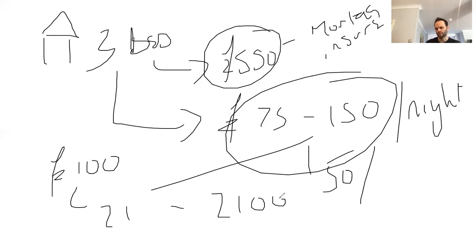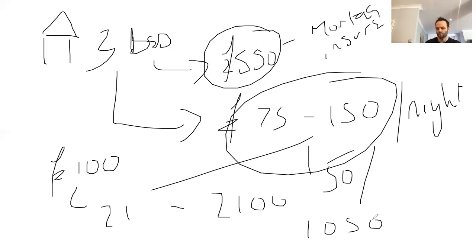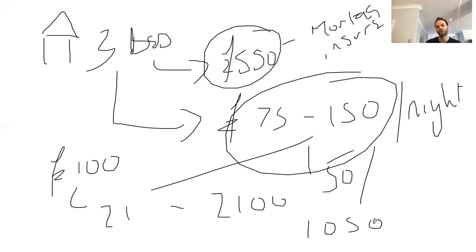Now, assuming that we make 50% profit, that's £1,050 profit versus the £550 that we're going to get from the AST. And then obviously out of that £1,050, well, actually that's profit, so we would have factored in all of our costs.